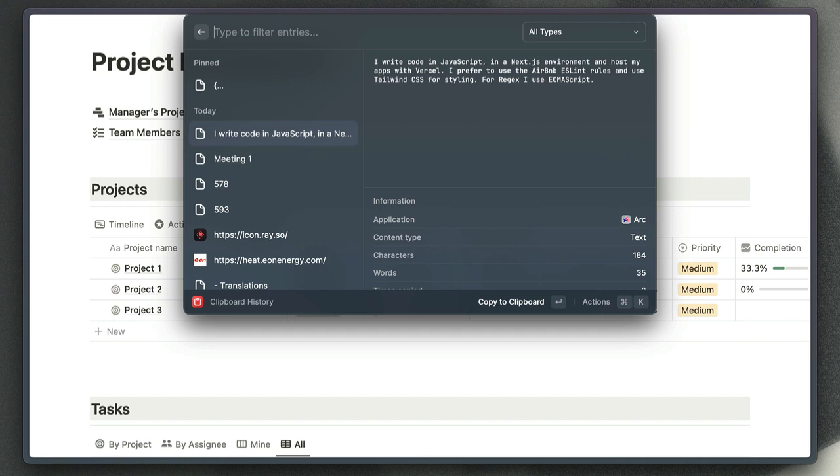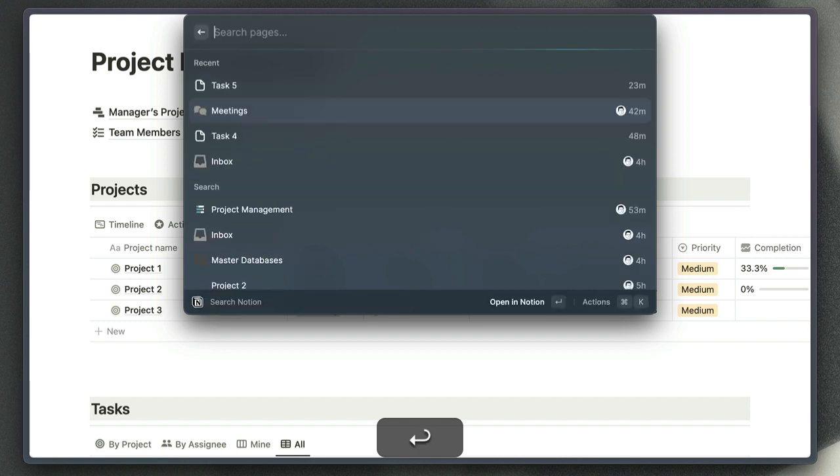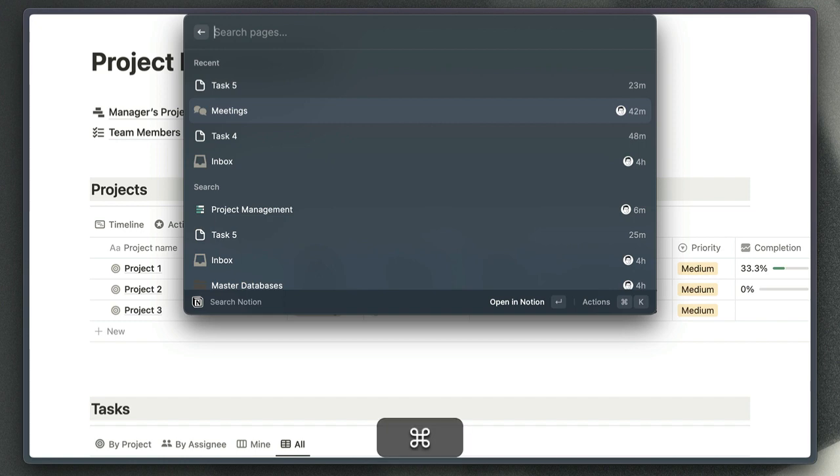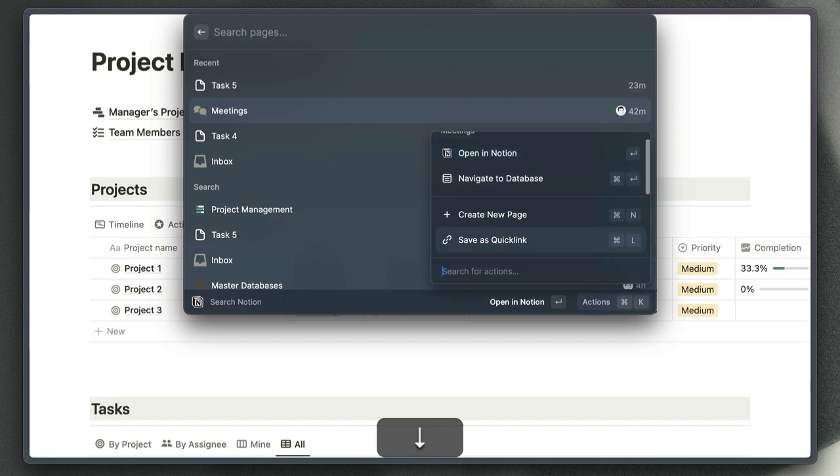Quick links are another really useful feature. You can actually create a quick link for one of the pages that you found through Notion search. So if I know that I'm going to open my meetings database regularly, once I've selected that database in my search results, I can choose this option here to save that link as a quick link.